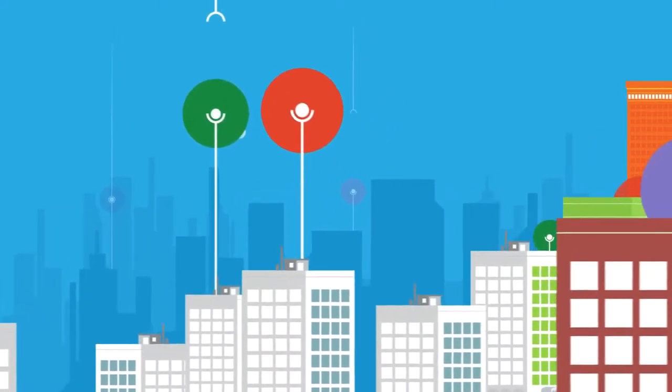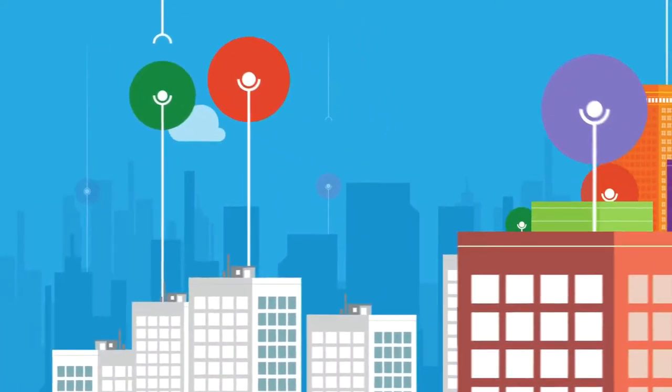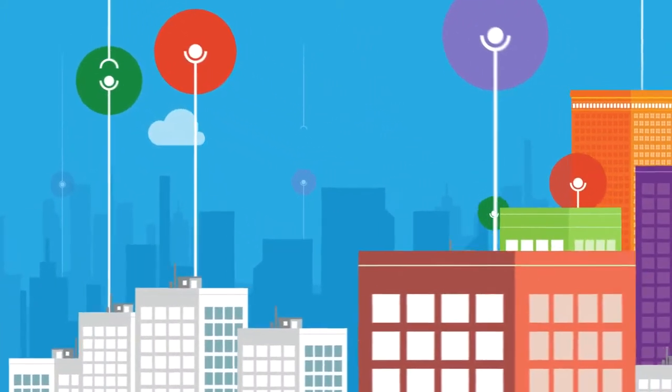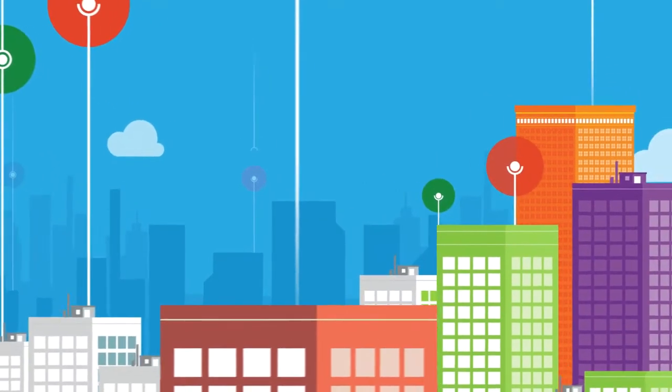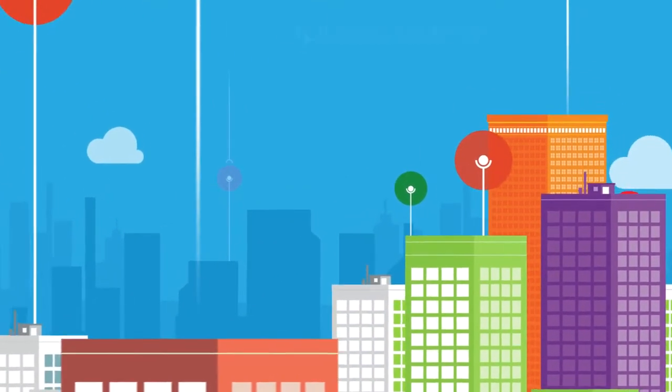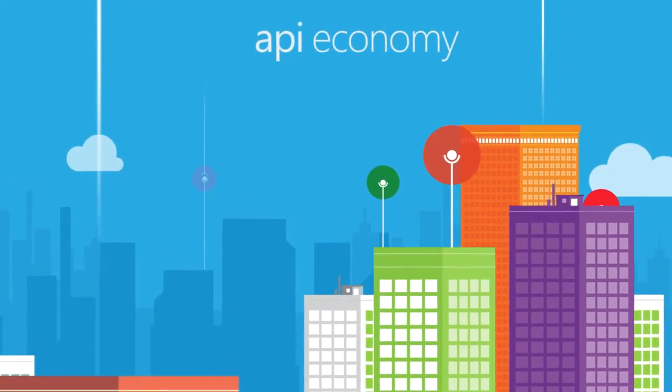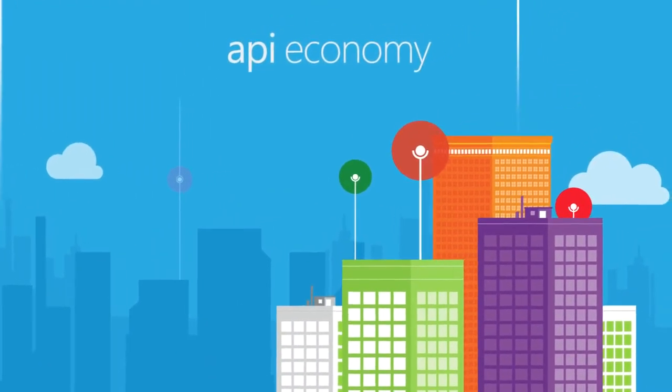It's time to open up, to expand the reach of your brand, and to grow your revenue. Whether you're a startup or a large enterprise, it's time to join the API economy.